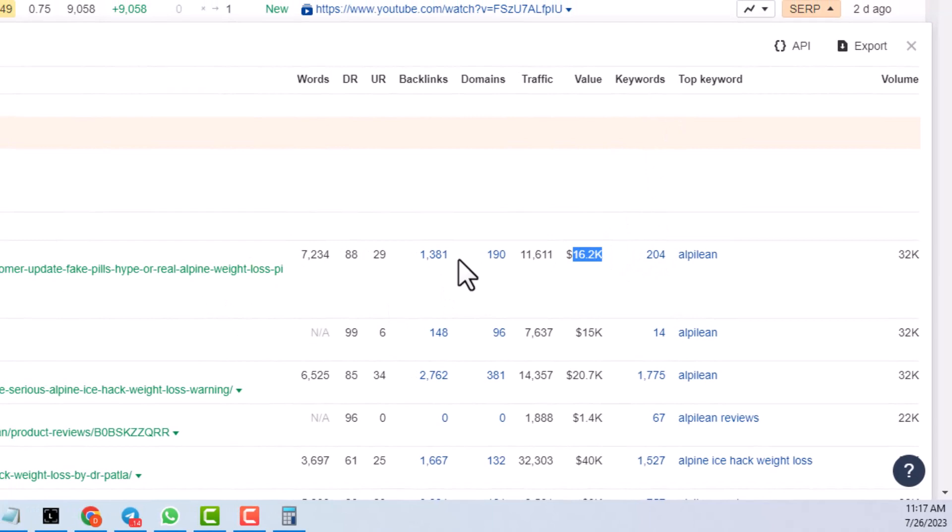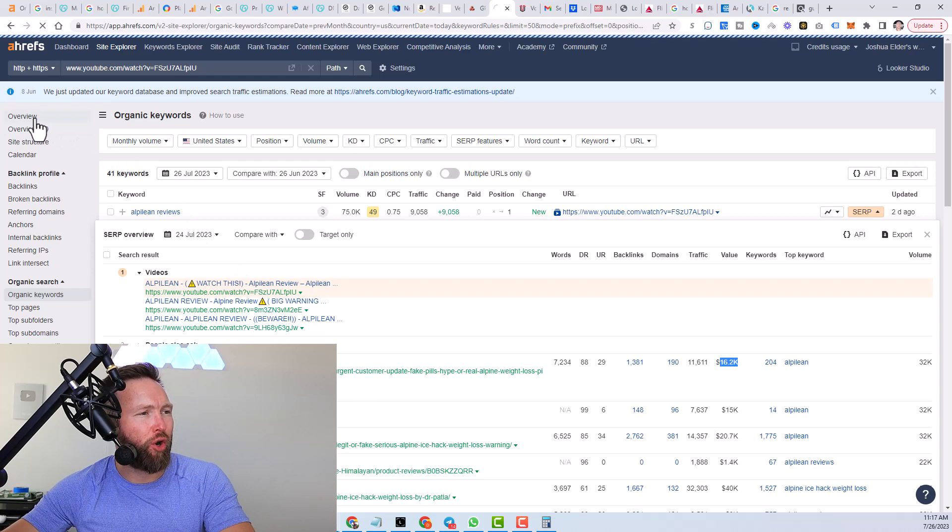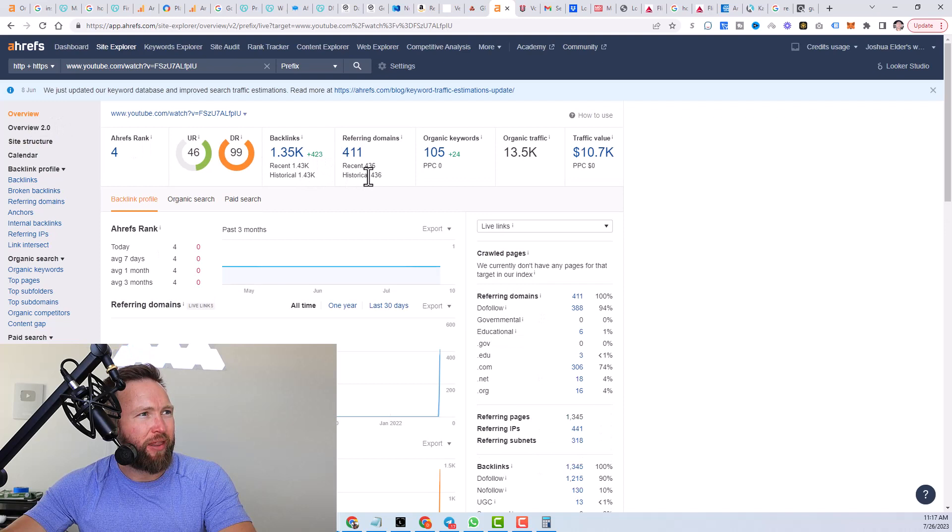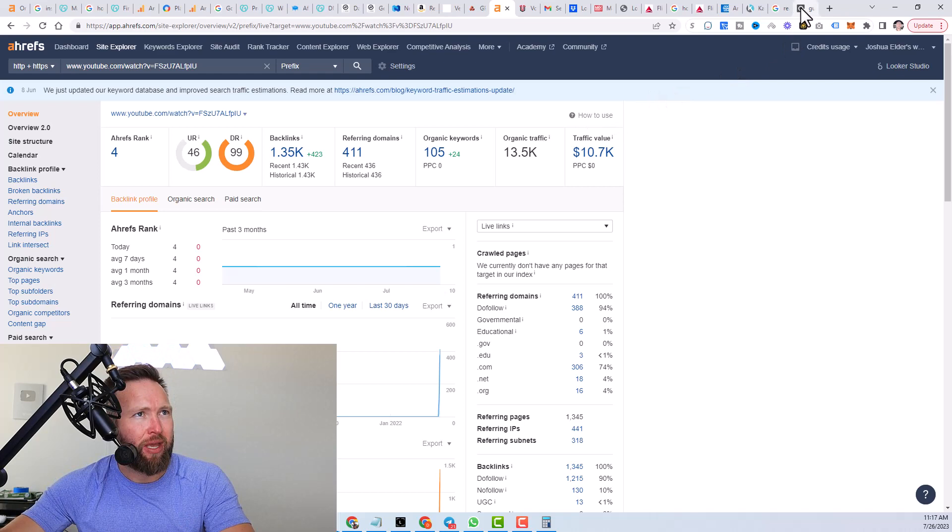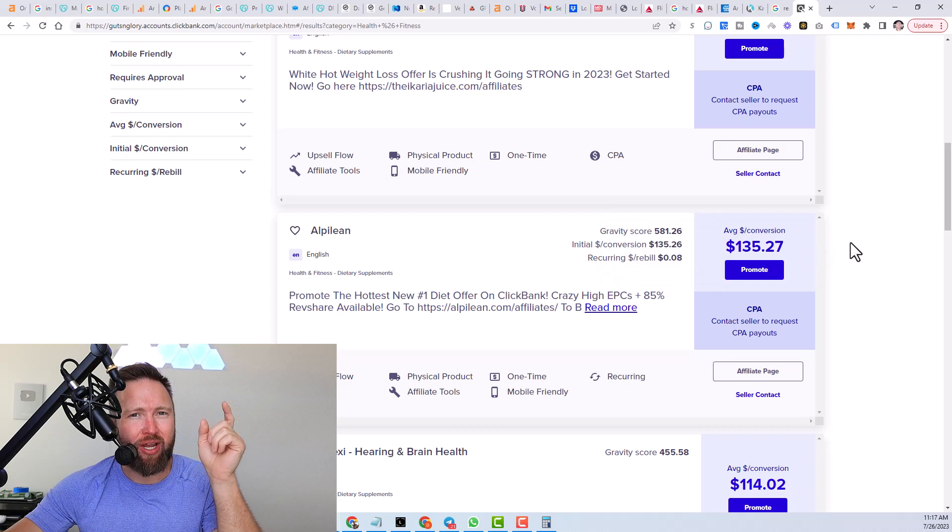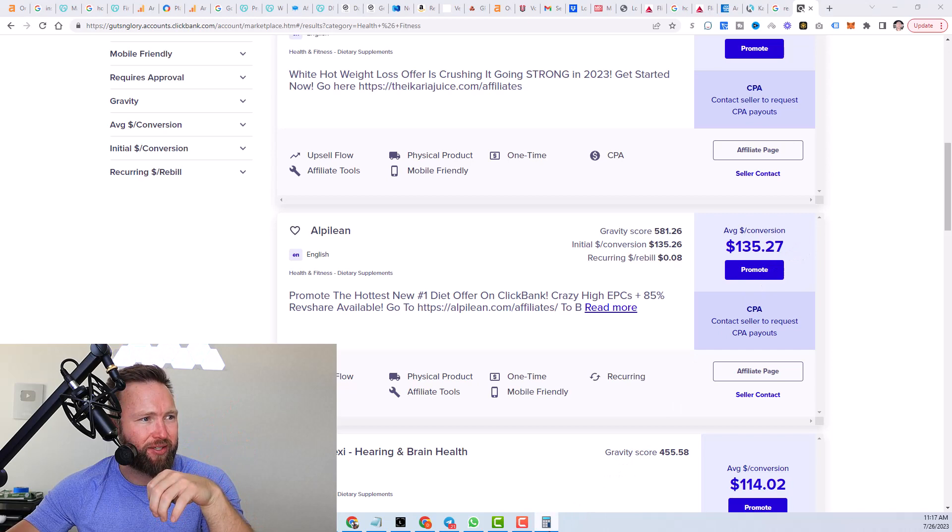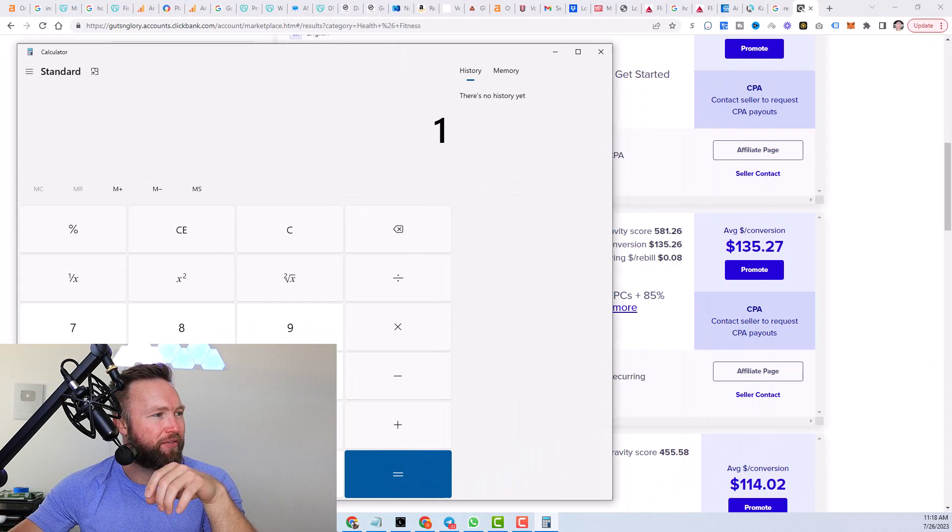But if we go back over to overview right here, what we can do is we can say, okay, this gets roughly 13,500 searches per month or views per month to that specific video through Google search engine. And then what we can do is look at this data here and say, okay, on average, a single customer is spending $135.27. So what we can actually do is we can say, okay, 13,500 visitors per month.